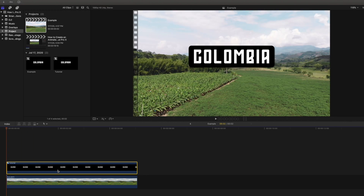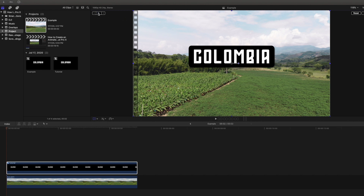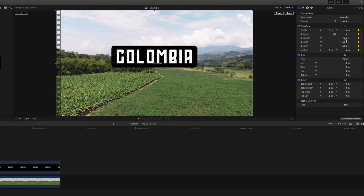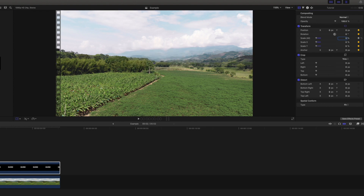We will make sure we have the compound clip selected, and we will head back to our viewer and click on the transform tool. Immediately, we will click on the keyframe in the upper left corner, and we will head over to our inspector. We can see that the keyframes are now yellow, and we are going to click in the scale all number and type in zero. Our title is now gone, but we are going to bring it back.